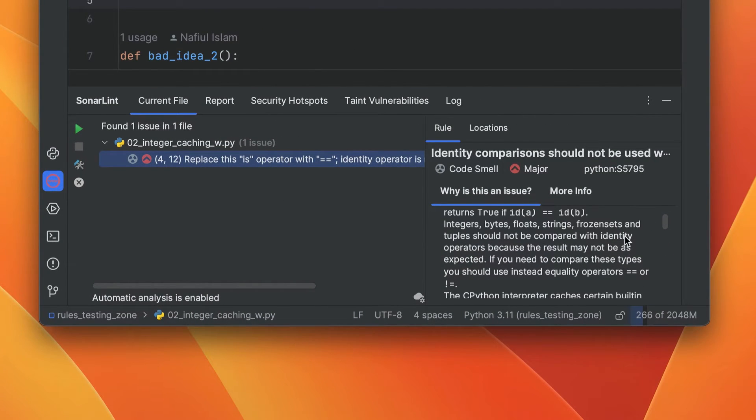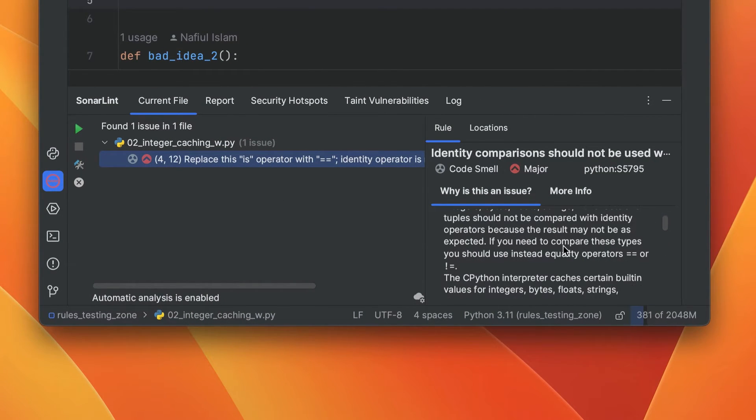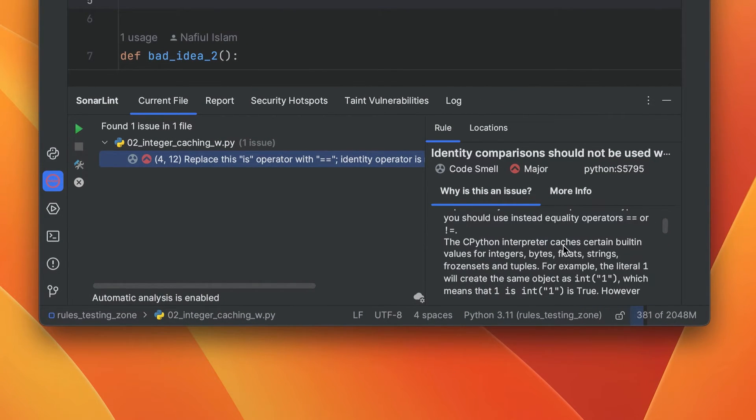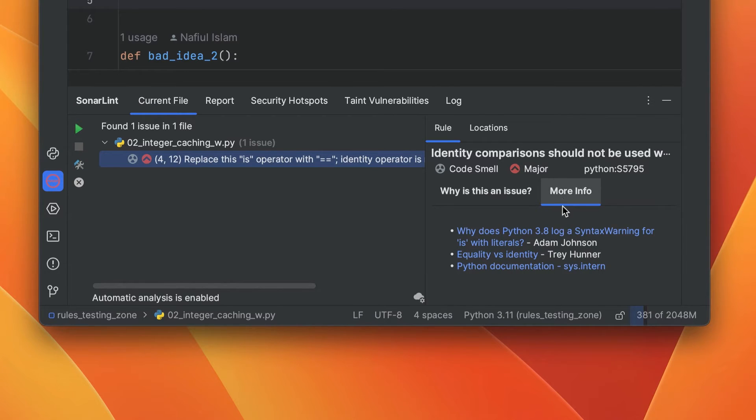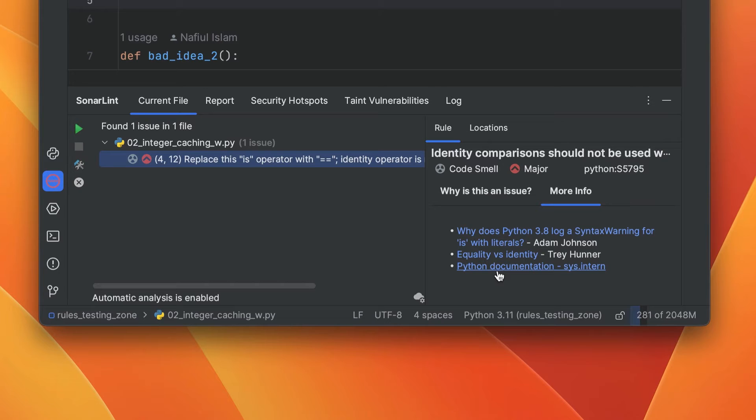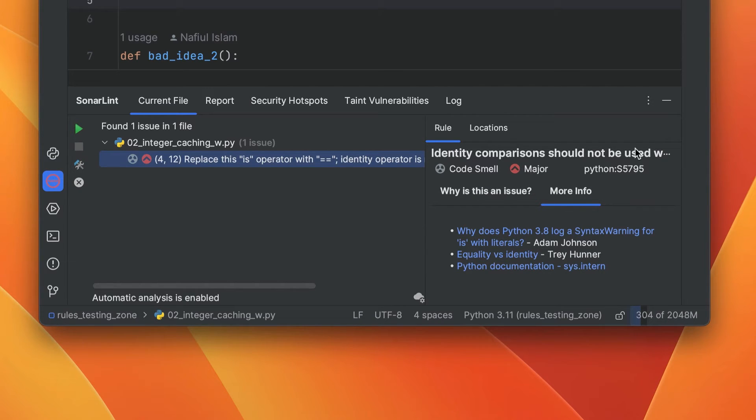Here, it's telling us to replace the is operator with the double equals, and you can see why this is an issue on the right hand side. More info leads you to articles about this particular problem. You can see that it's a code smell and it's a major code smell, so we should probably do something about it.